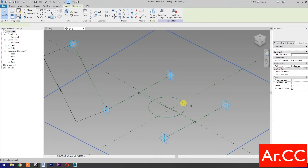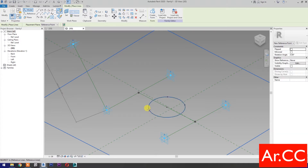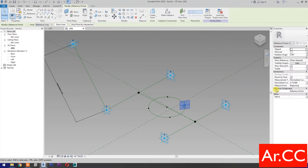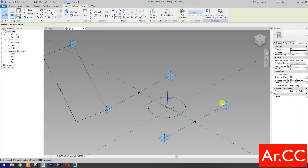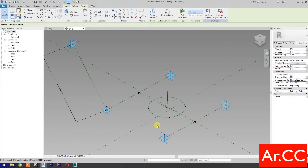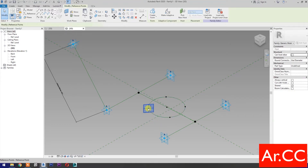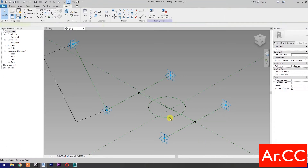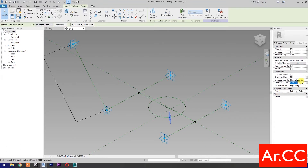Select Point Element and pick 4 reference points as shown. Select this reference point, set Normalized Curve Parameter. Select the next reference point, set Normalized Curve Parameter and change the value to 0.375. Select another reference point, set Normalized Curve Parameter and change the value to 0.625. Select this reference point, set Normalized Curve Parameter and change the value to 0.875.